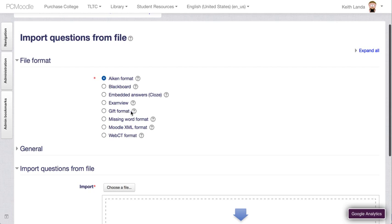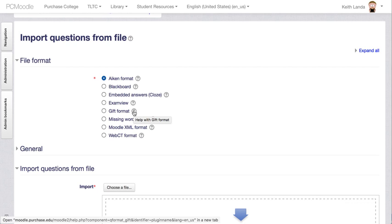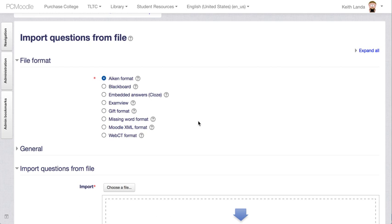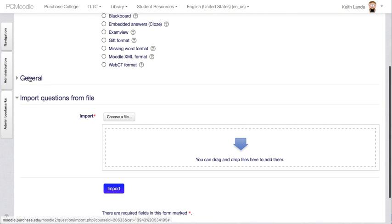If you want to explore some of these other import formats, like GIFT format allows you much more flexibility in terms of writing and importing true/false, multiple choice, matching, fill in the blank, and so forth. You can click on these question icons to pull up additional help information.